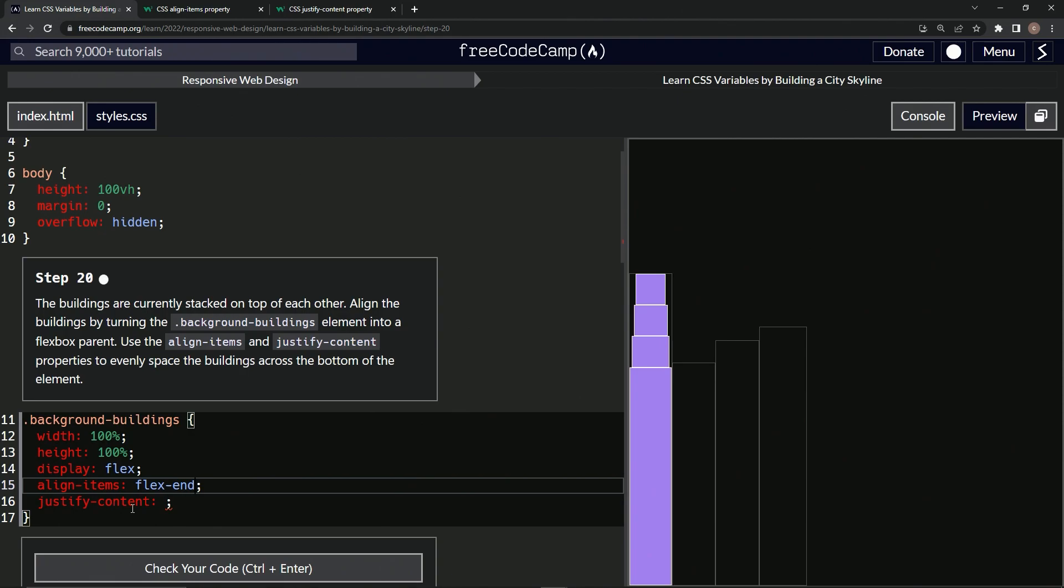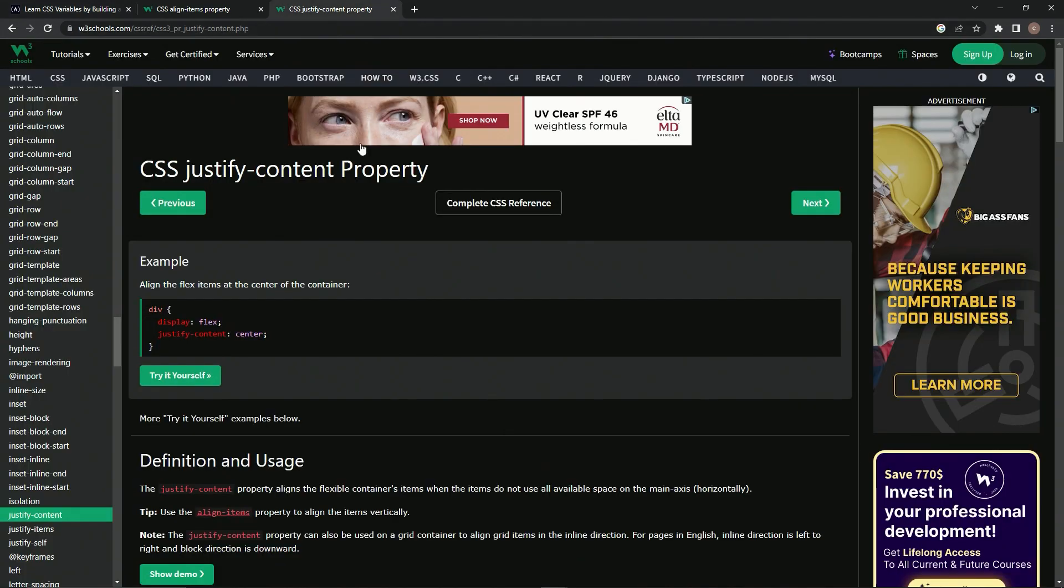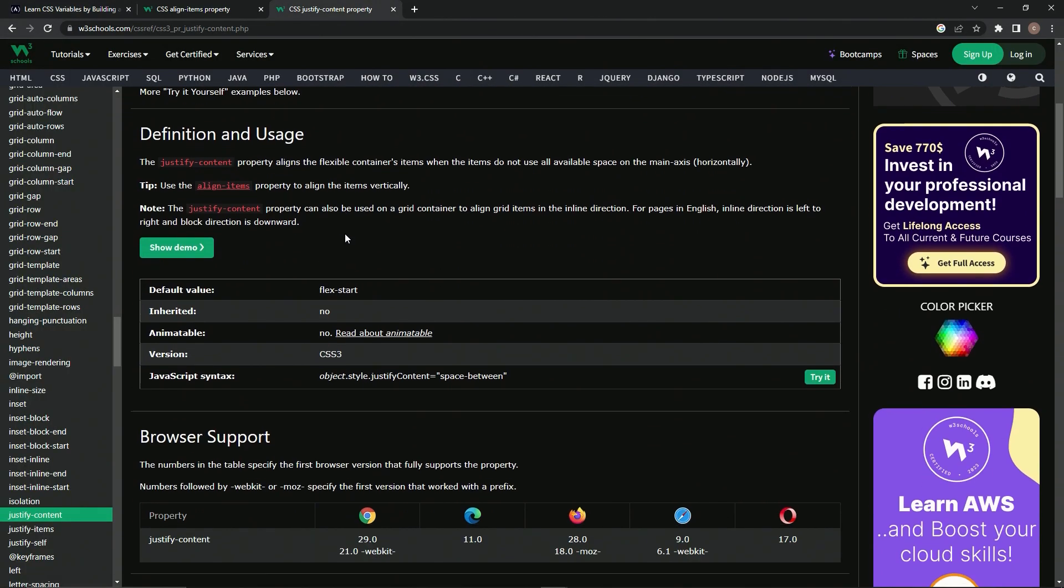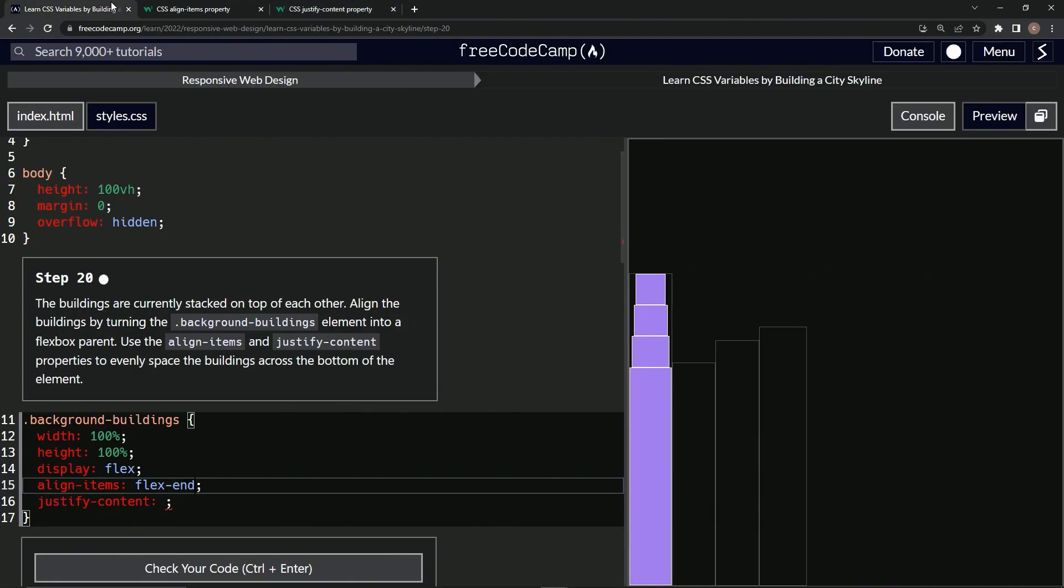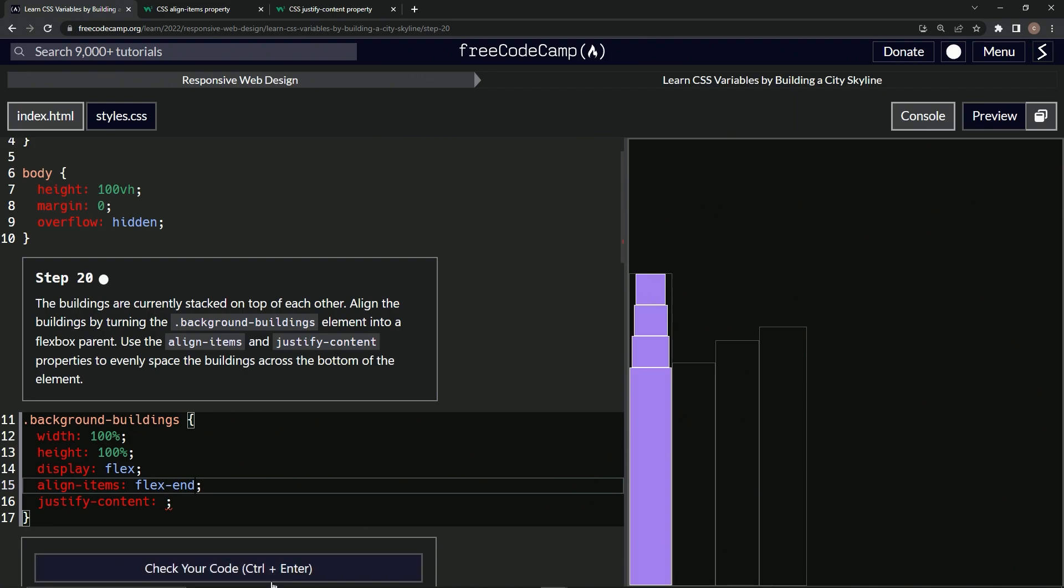So now we're going to look at the justify-content page. And so basically instead of just aligning them here, maybe align-items is about the vertical alignment. Or is that the horizontal? I don't know which one it is this way. And then the justify worries about it this way.